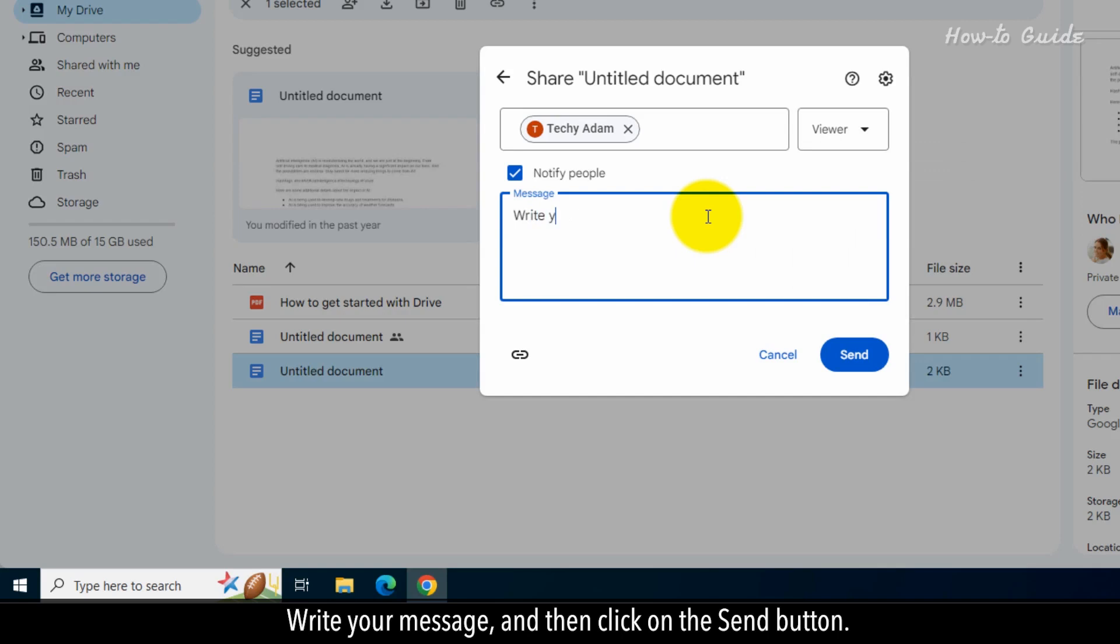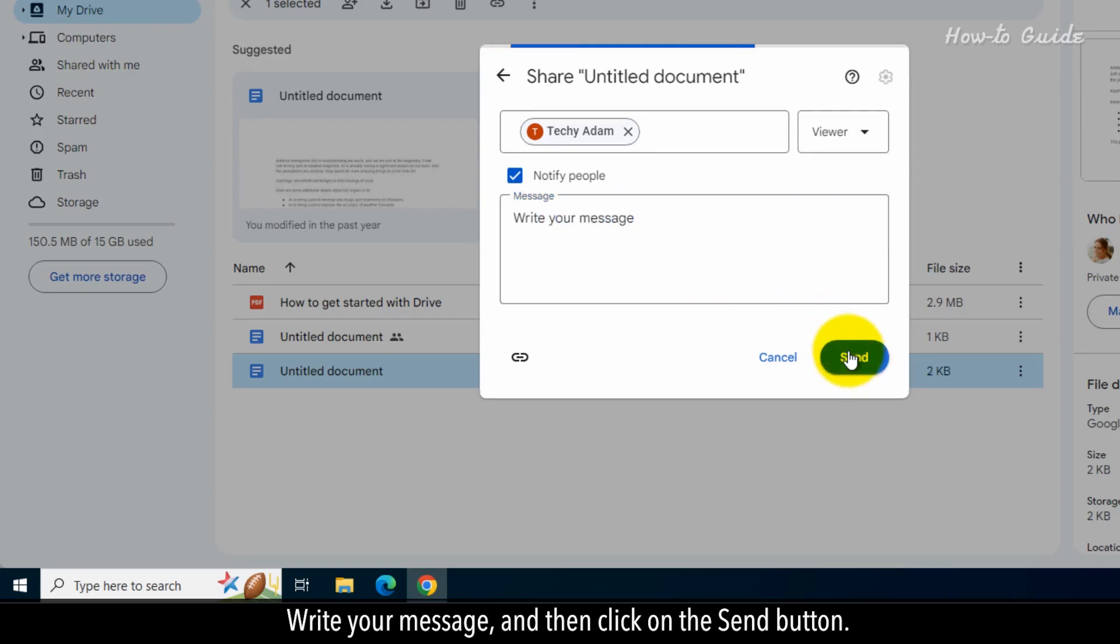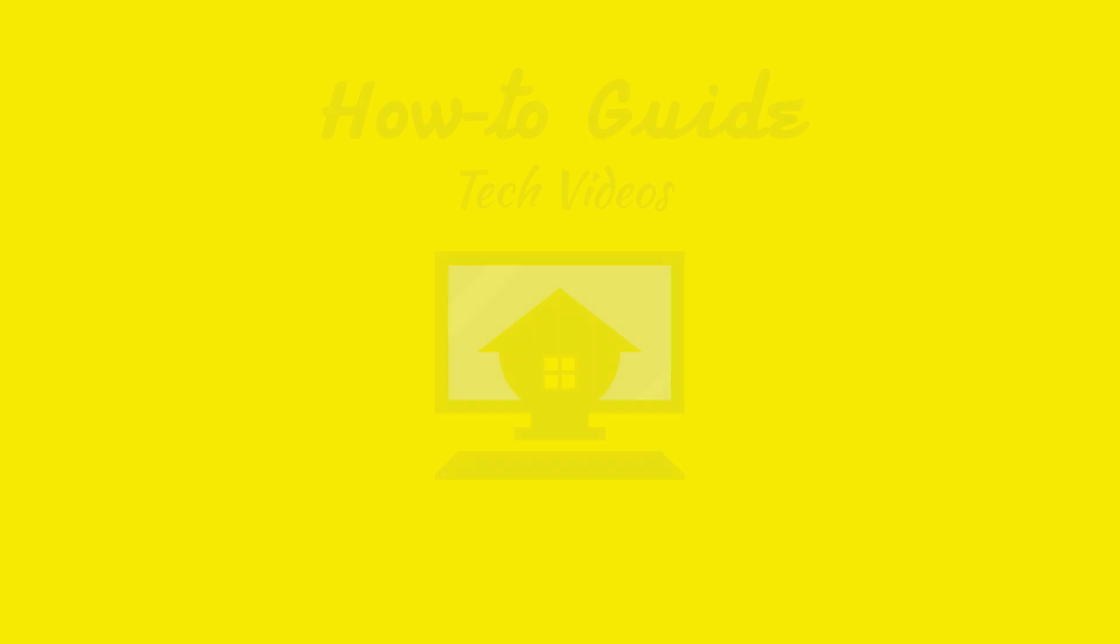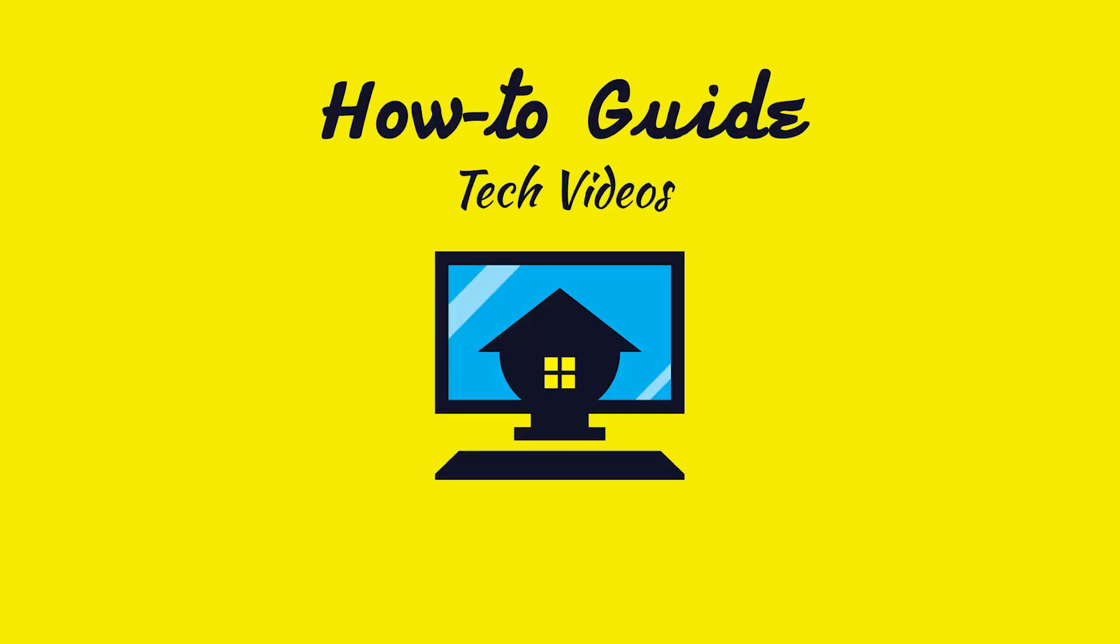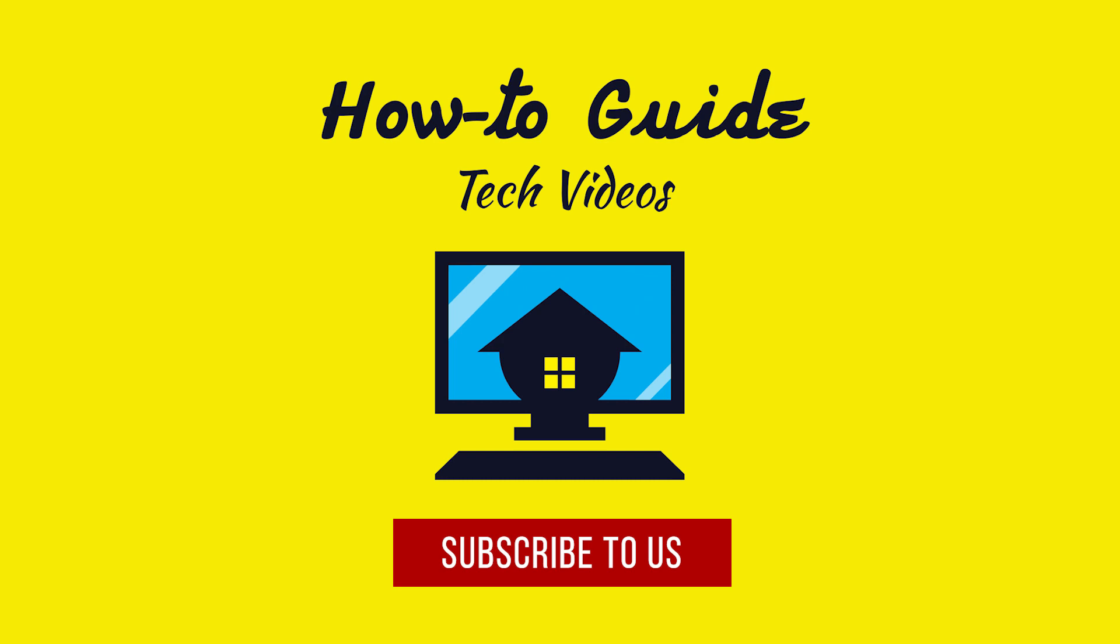Write your message, and then click on the Send button. Wasn't that easy? Have a nice day. Please subscribe to our channel.